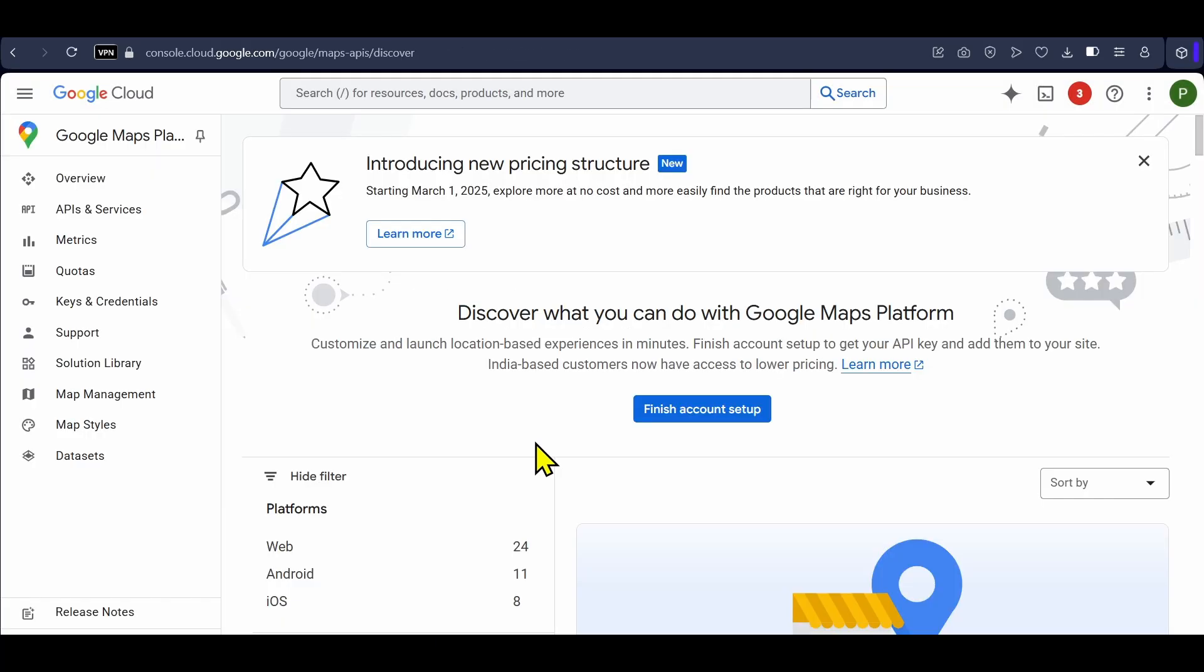Now, if you want to find your API key again, you can click on keys and credentials. So, this was everything about how you can get a Google Maps API key for free.